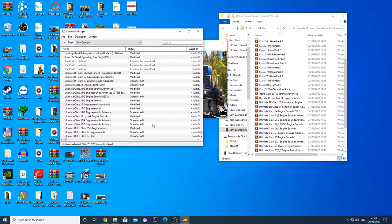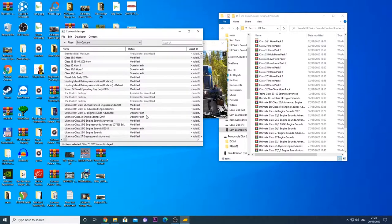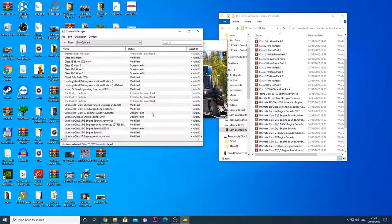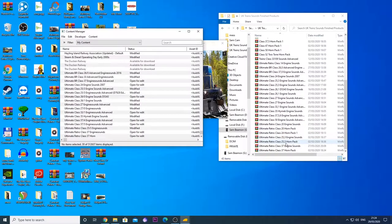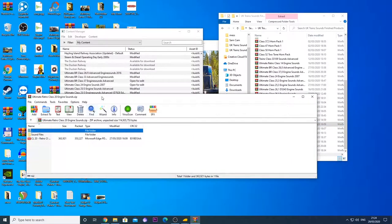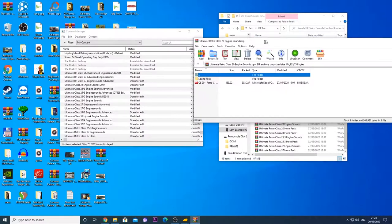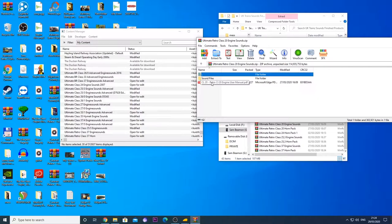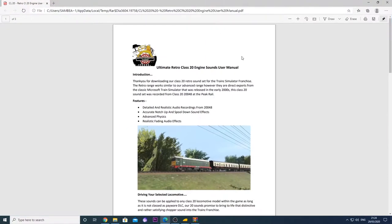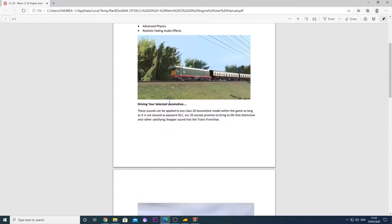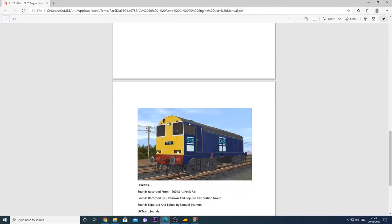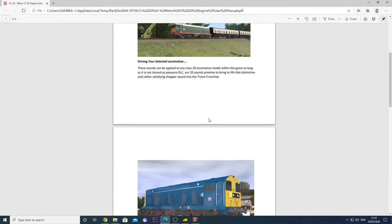So basically we have got 37 sounds, we have got 25 sounds. I need my retro class 20 installed. So we are going to open up the ultimate retro class 20 engine sounds sound file. Basically here you can see that we have two folders and one PDF. The PDF is the user manual and it tells you about how to use the sounds and how to get the very best out of them, how to drive the locomotive, what steps need to be taken.